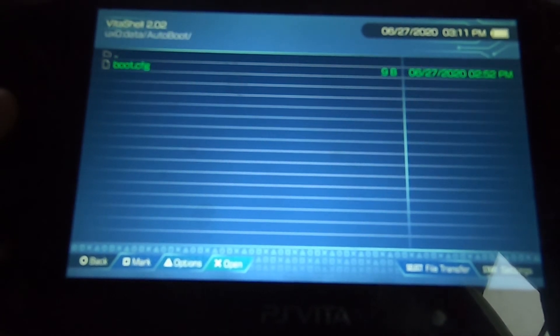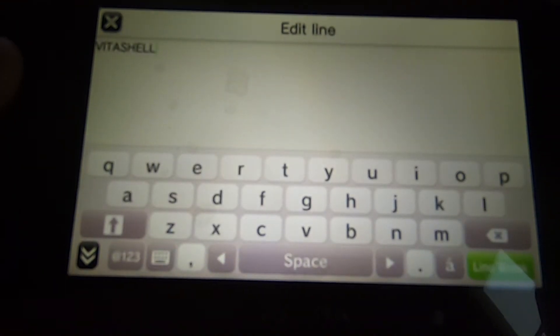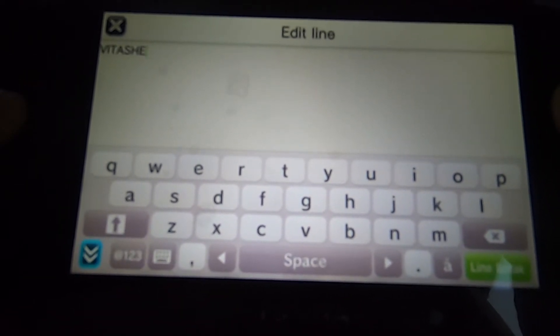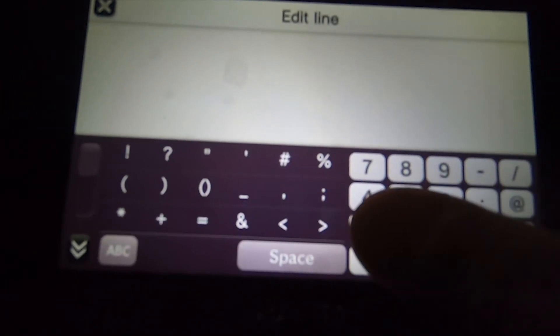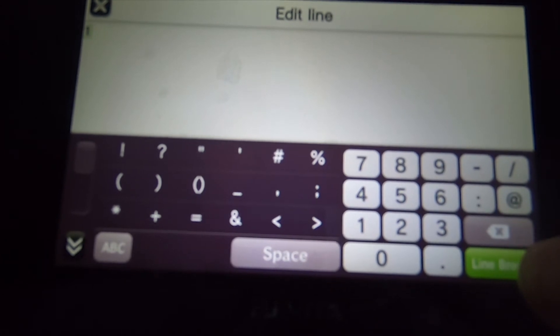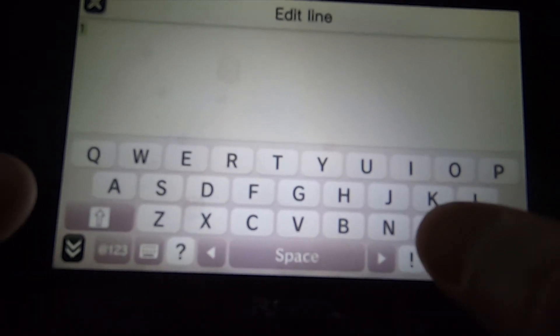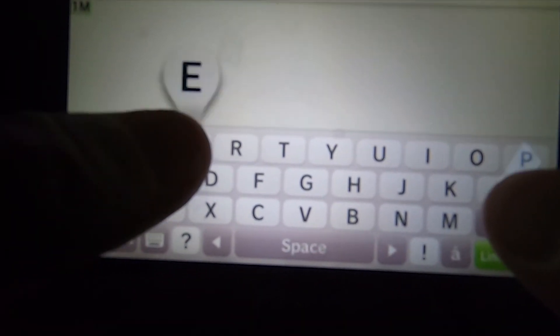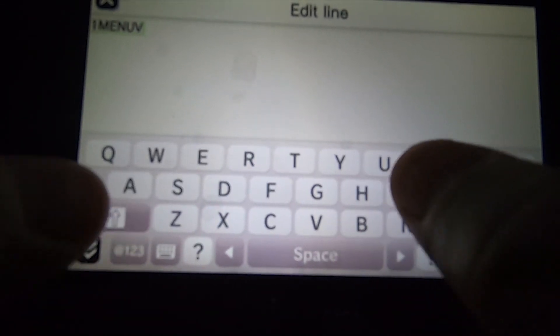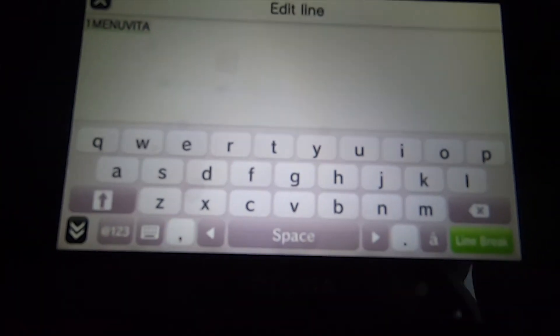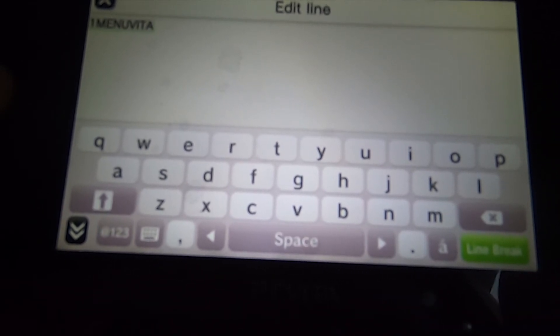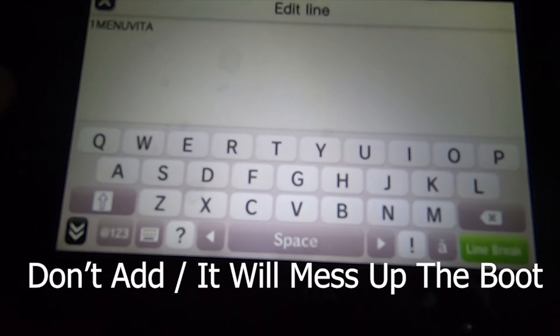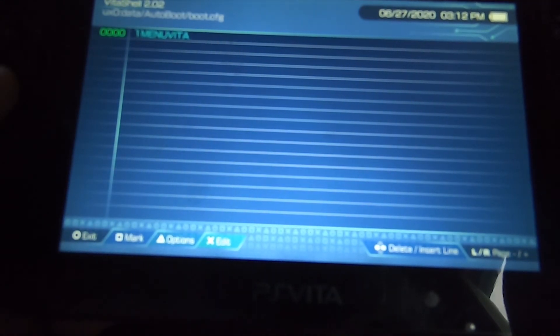Go to the Autoboot folder. Highlight the boot.cfg, hit X, hit X again. As you can tell, it says VitaShell. Delete that with the square button. If you picked out an application that you want to autoboot from when you start up the system, type that in. Right now for me, the UI that I want to have booted up is the OneMenu. As you can tell here, I'm using my fat fingers. I'm typing in VitaMenu. Now it took me a little while to figure out how to back out of this. As you can tell, you just have to hit the circle button.